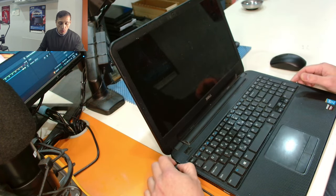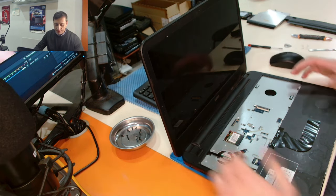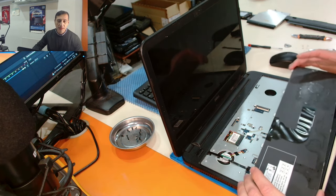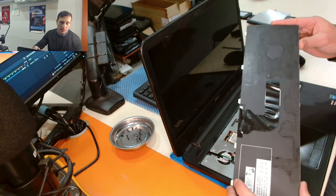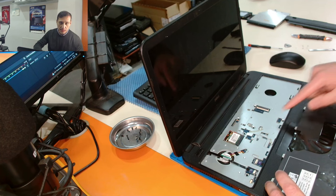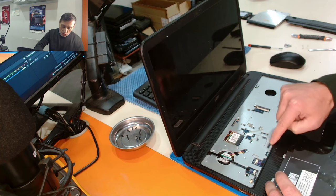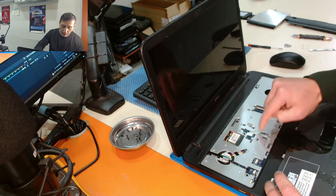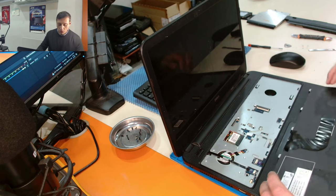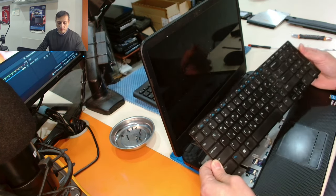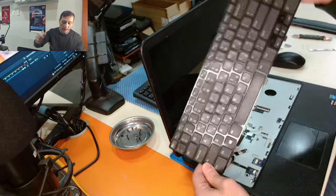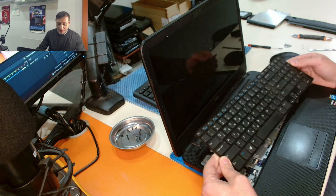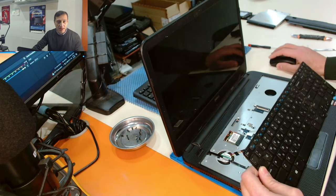I started disassembling the laptop and I just pressed the record button again to show you that probably there has been a liquid damage here because I can see traces of liquid, probably sugar or coca-cola, something which is brown and sticky. Probably the customer spilled some kind of liquid on the laptop and he didn't mention this. Anyway, I will proceed with the disassembly.